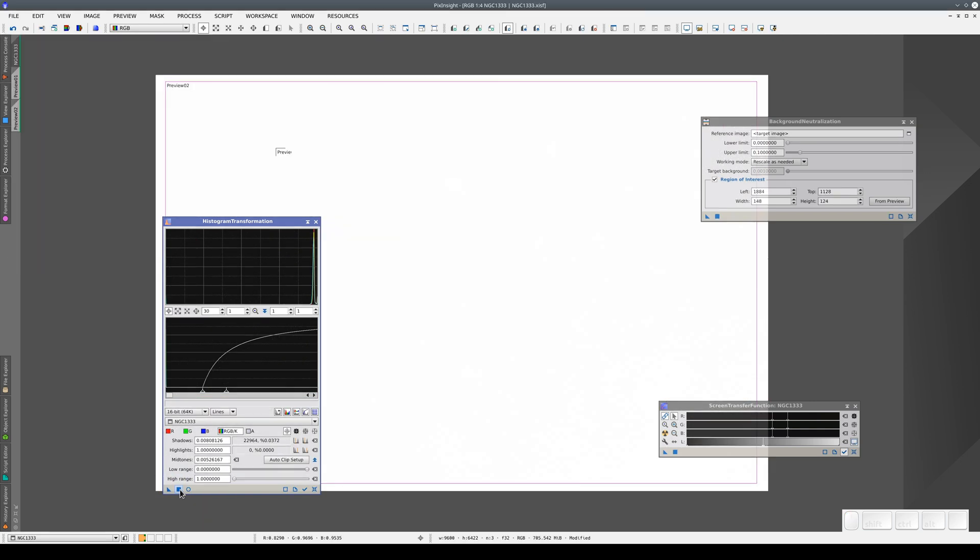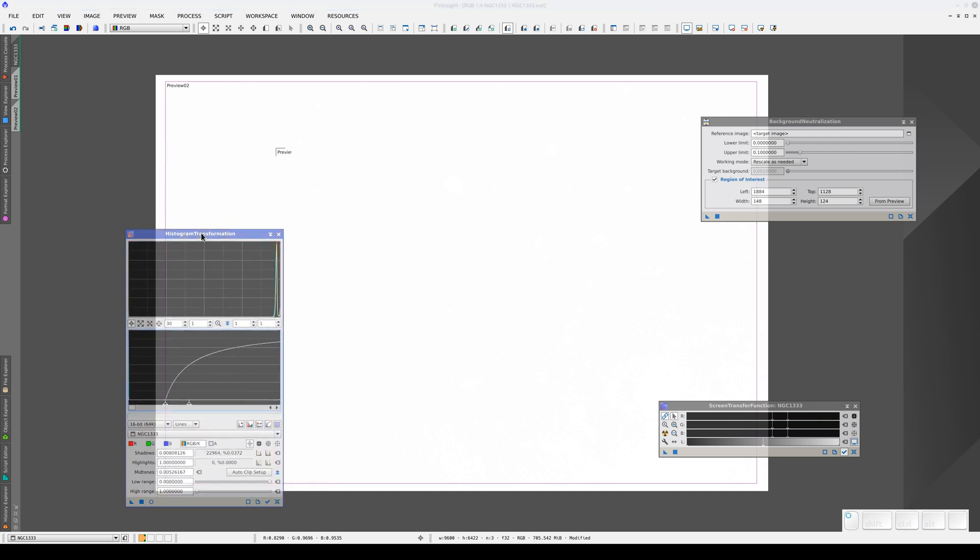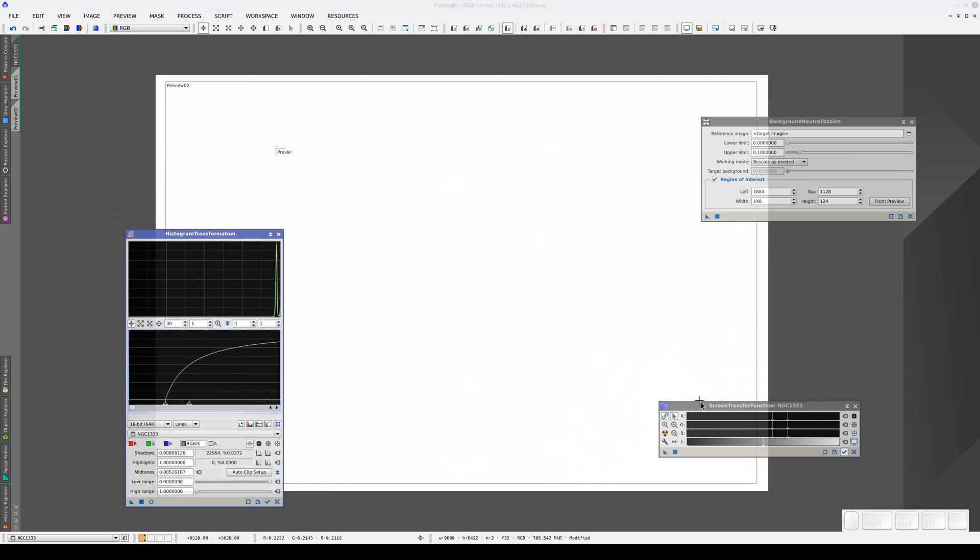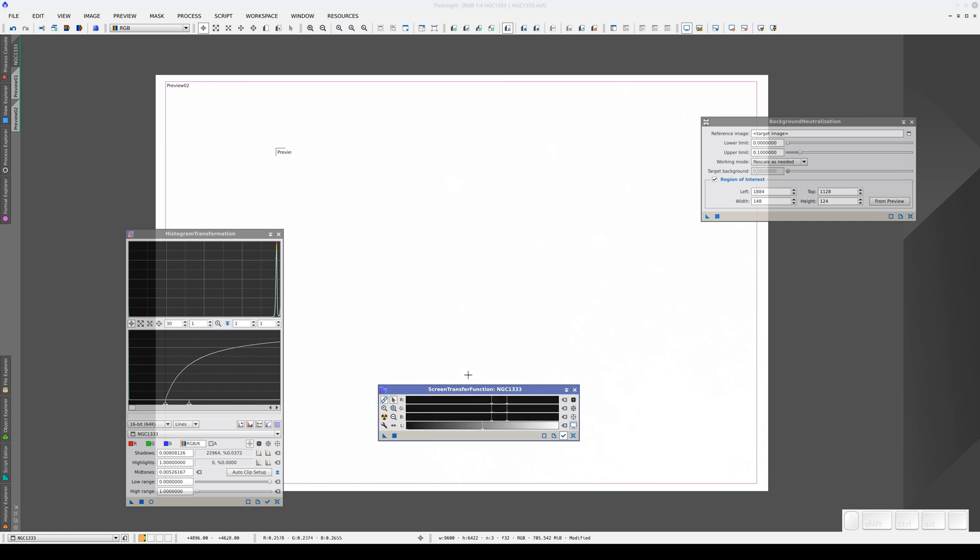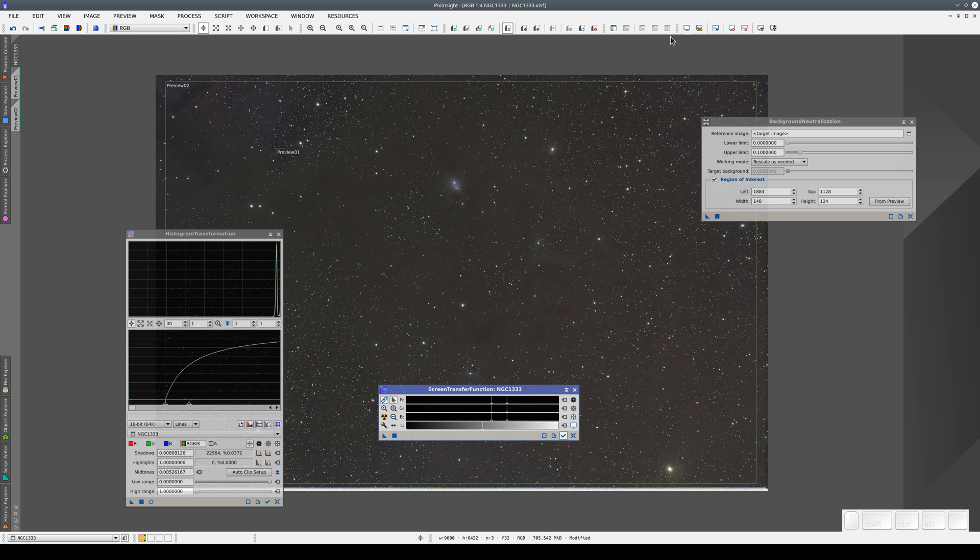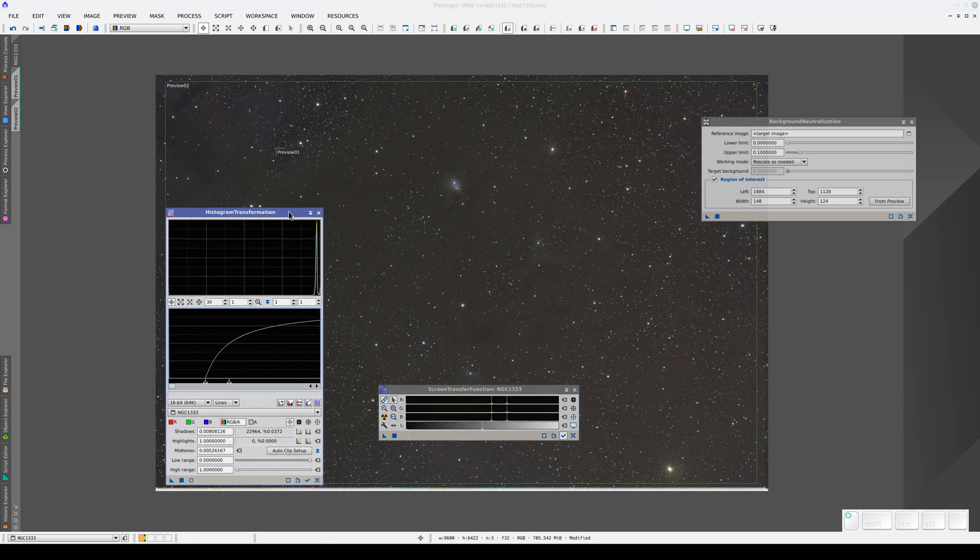And here we have another very common problem. When we stretch the image, it turns completely white. This is because we have two overlapping stretches, one from the histogram transformation and another from the STF. We're not really saturating the image. All we need to do is disable the STF. Now all we have is the histogram stretch, and we can save this image as a JPEG.